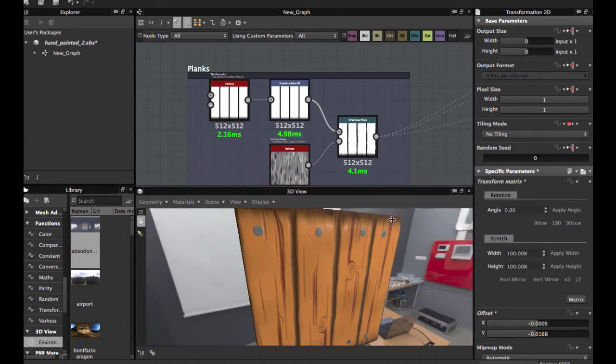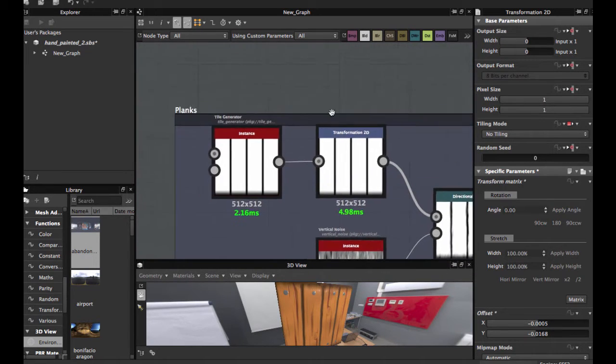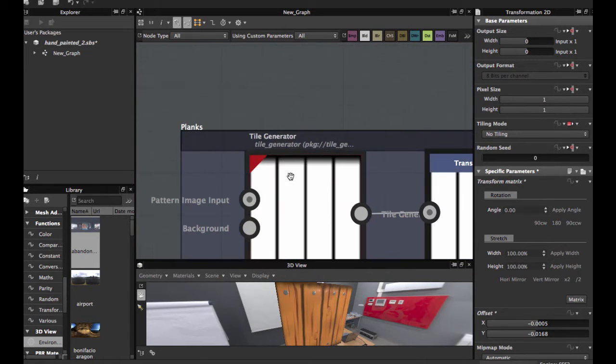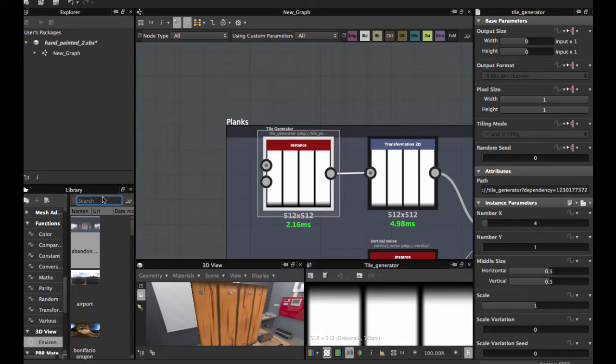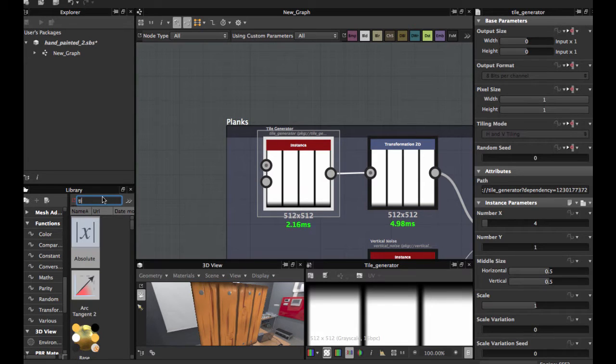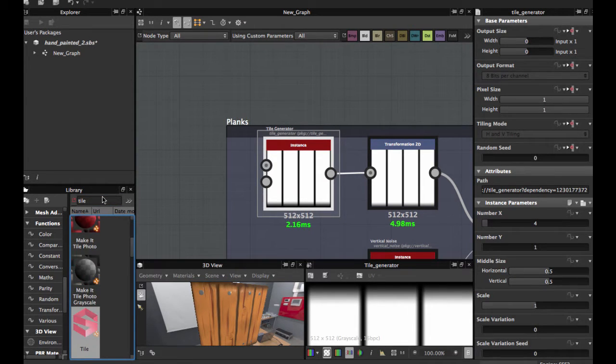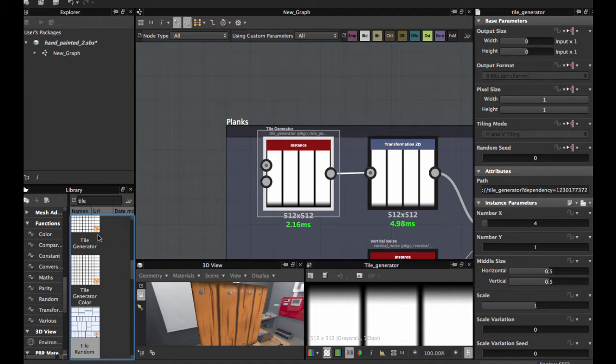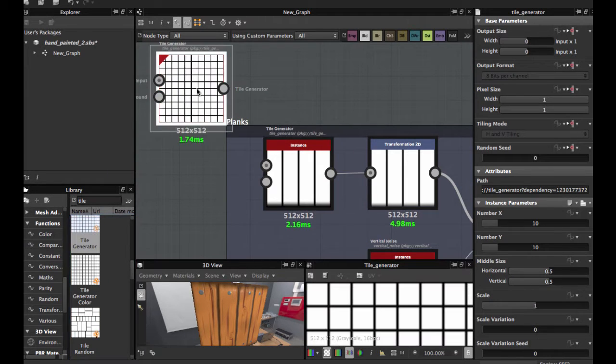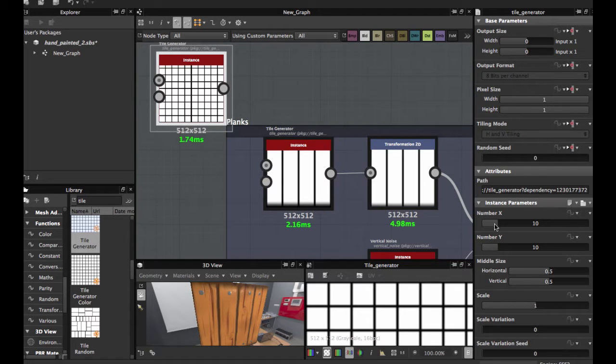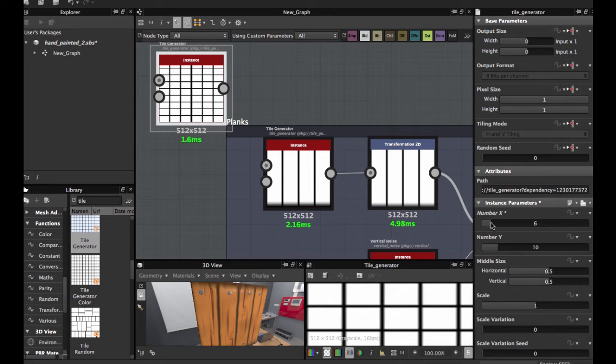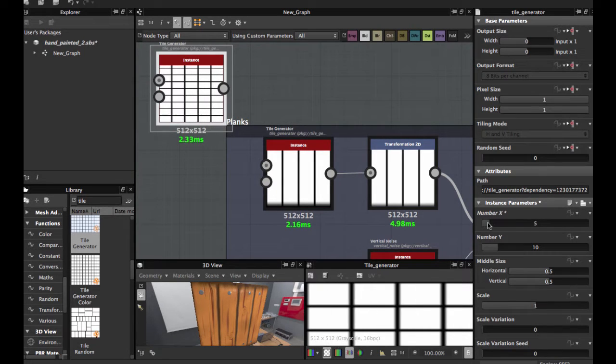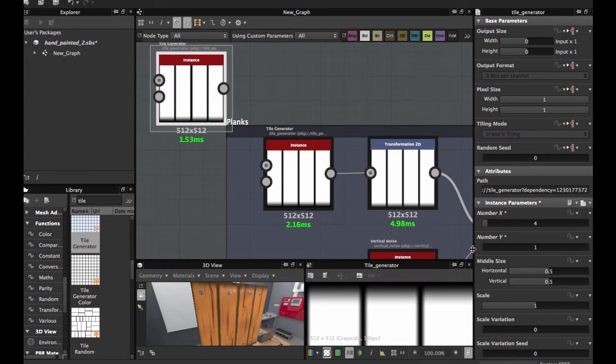First we're gonna create the planks. As you see, you're gonna use a Tile Generator. Let's redo this. Tile Generator here you have, and you set the number to 4, number this to 1.